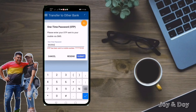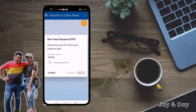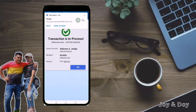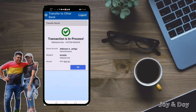Every transaction has a different one-time password, so it depends on what you receive. Just click Submit. Processing — please wait. When you transfer using the Metrobank app, of course you need to have an internet connection. The transaction is now in process.